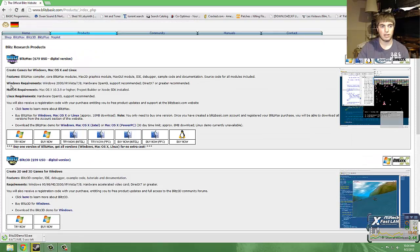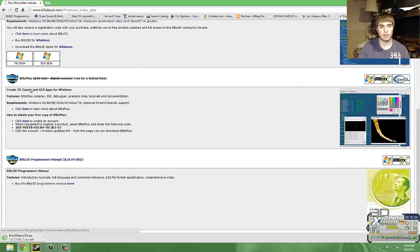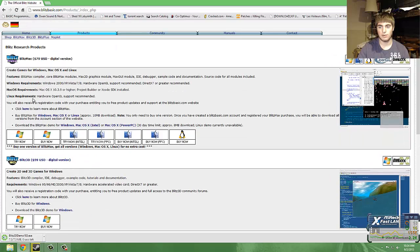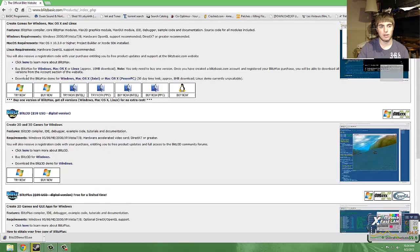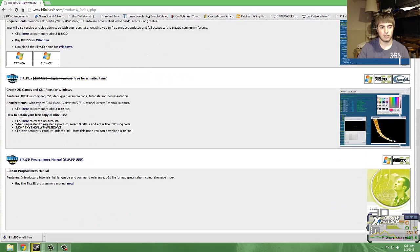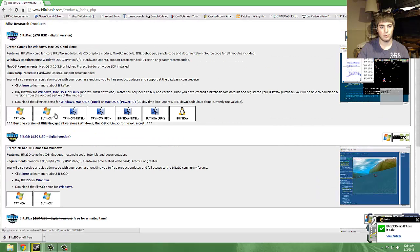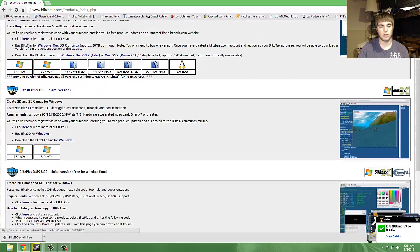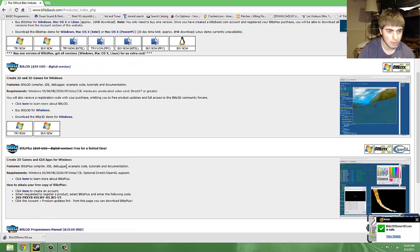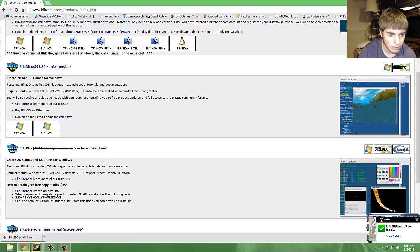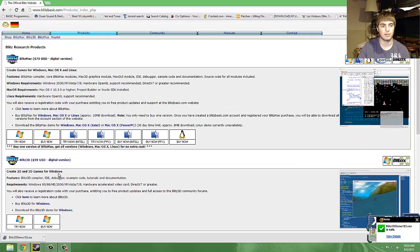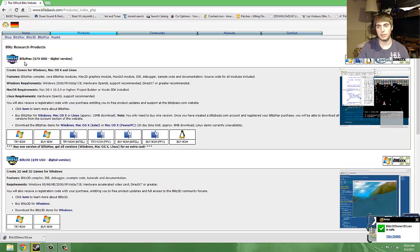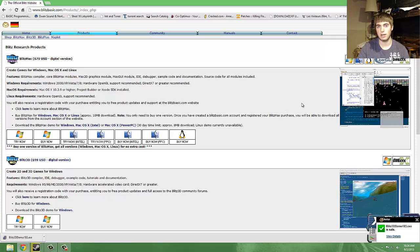Without further ado, I will get started as soon as this finishes downloading. Actually, I can just run through most of these. First of all, Blitz Max and Blitz Plus are two of the programming languages that they use. Blitz Max is the only one that you can use on Mac.